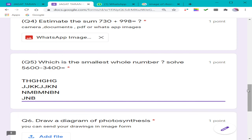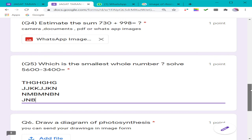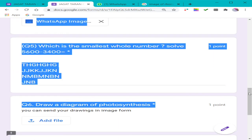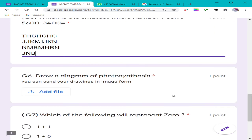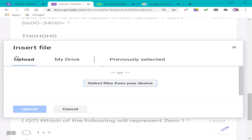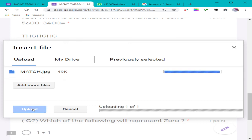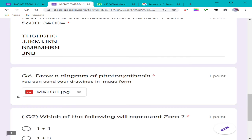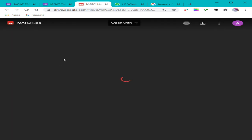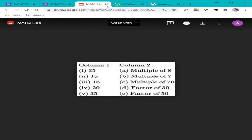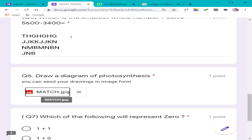This is how you can upload your answers — it is an easy method. Let me show you one more time using the last question where an image needs to be uploaded. Add File → Upload → Select file from your device → your file opens up. Once uploaded, it is shown here and by clicking on the image you can check your answer, and the teacher can also see what answer you have given. Thank you to all.